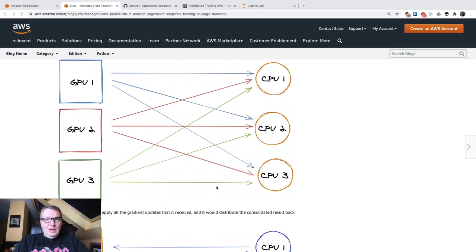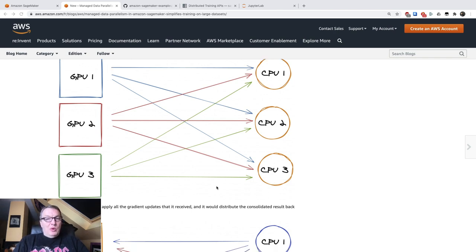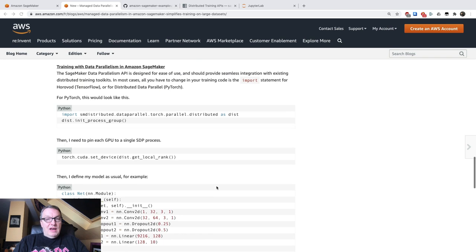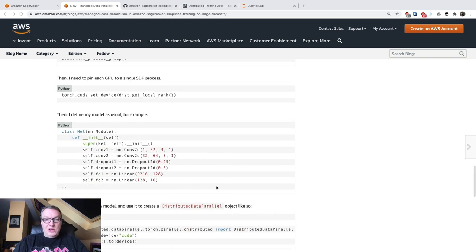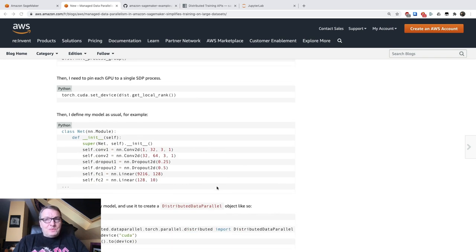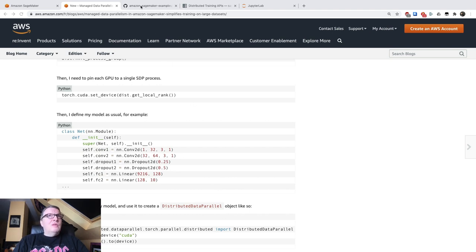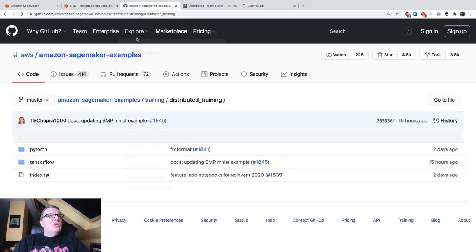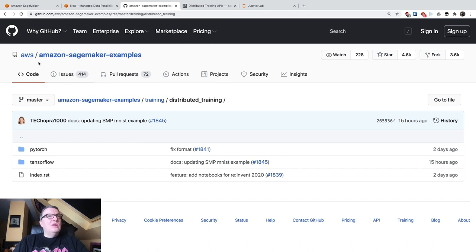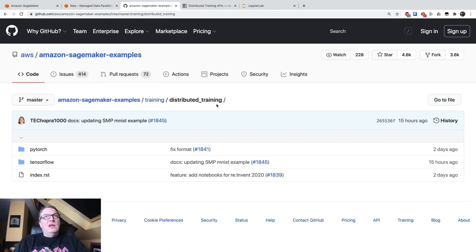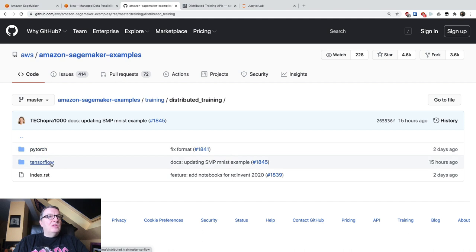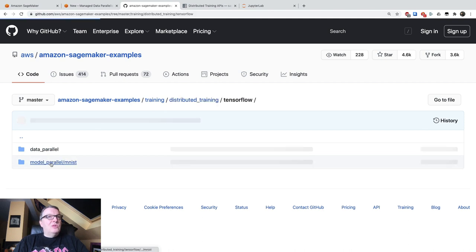So let's do an example. In the blog post, I actually have a PyTorch example. So let's do a TensorFlow example. We're going to look at that. So first, let me show you where you can actually find those. So they're in the Amazon SageMaker examples repository, and you need to go to training and distributed training.